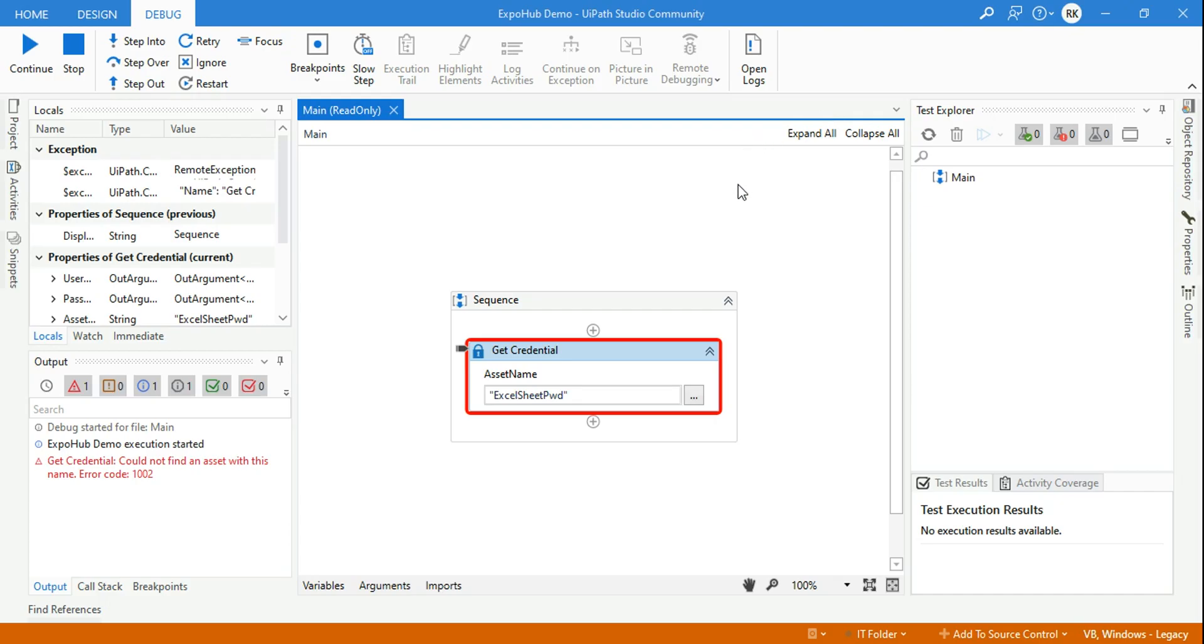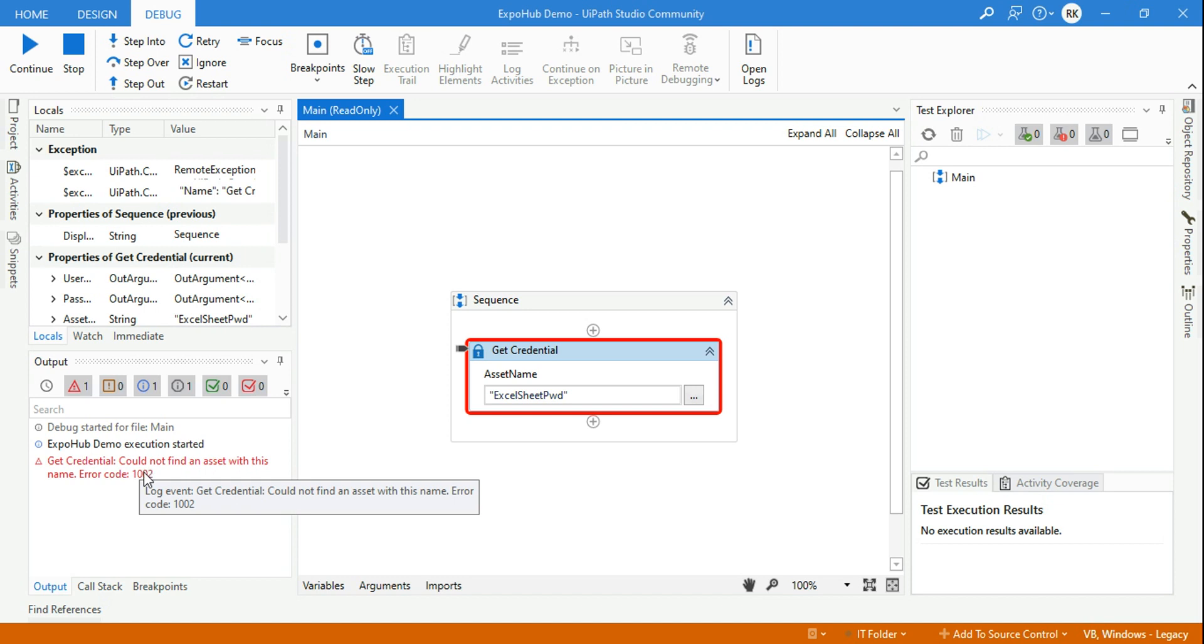Welcome back to xpop channel, myself Rakesh. And today in this UIPath tutorial we are going to learn about a very common error which is known as 'could not find an asset with this name.'